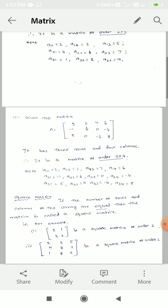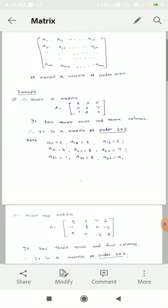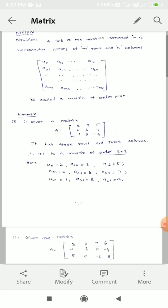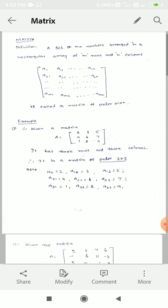So, this is the definition. What we say is: a set of MN numbers arranged in a rectangular array of M rows and N columns — that is the matrix.